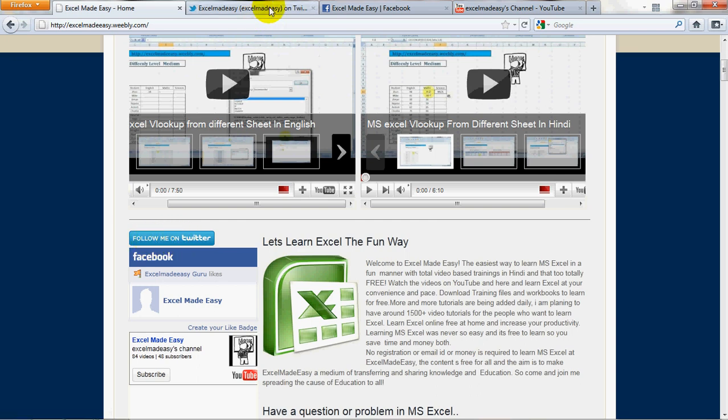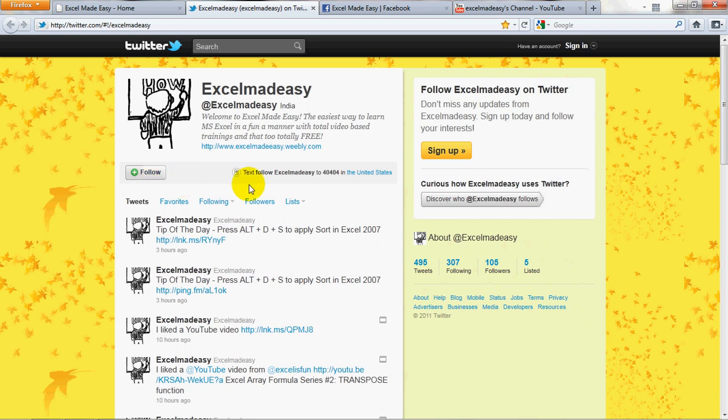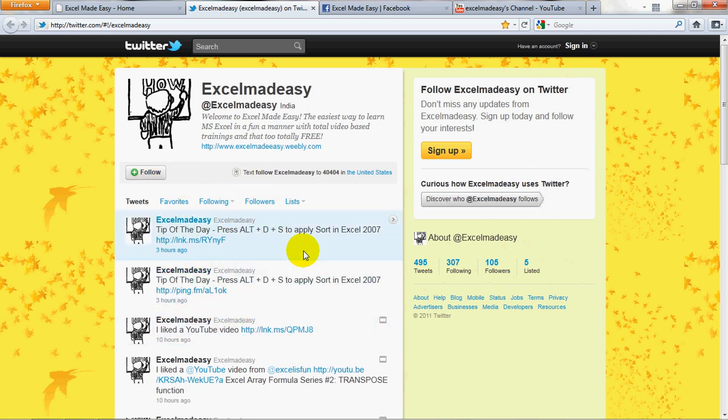It will take you to my Twitter page where all you need to do is click on follow and you'll be able to get my tip of the day. I do it every day. And also you'll get to know my new updates. Also you'll be able to share the work.